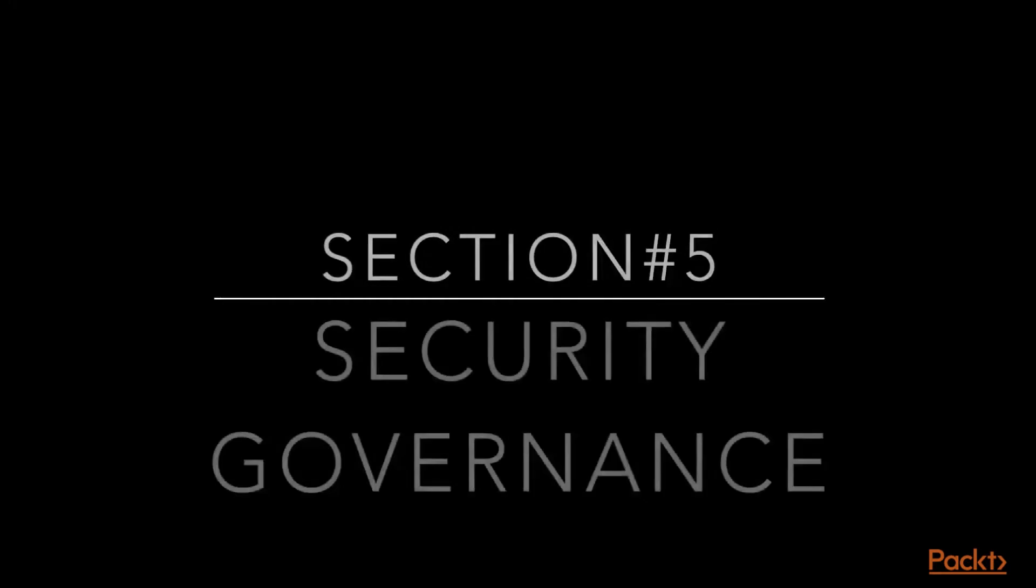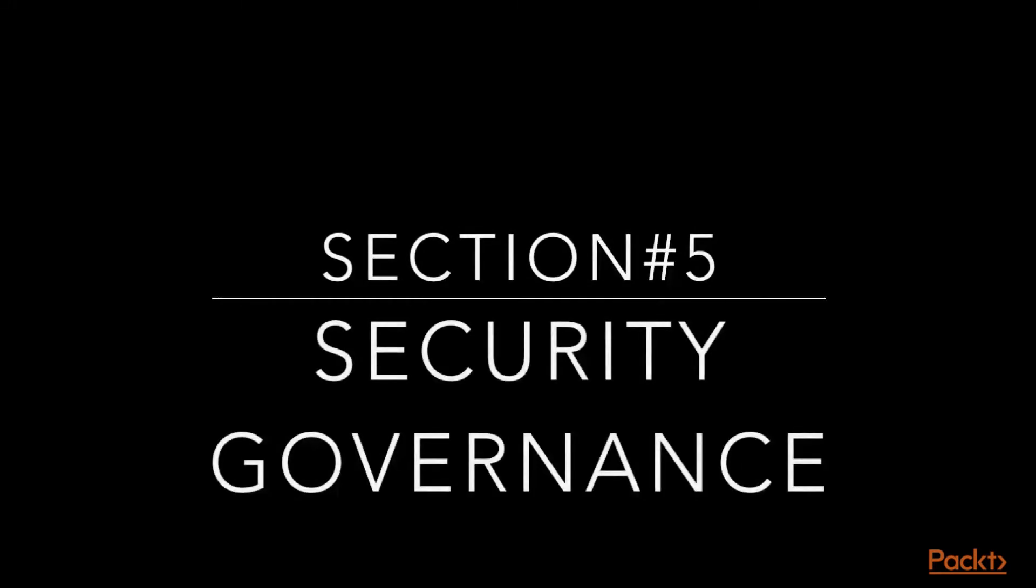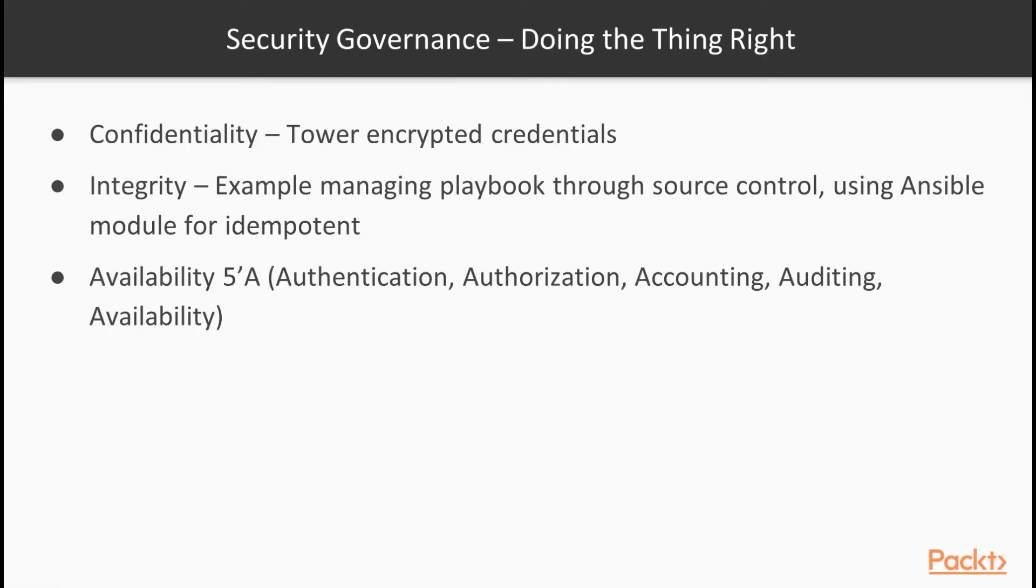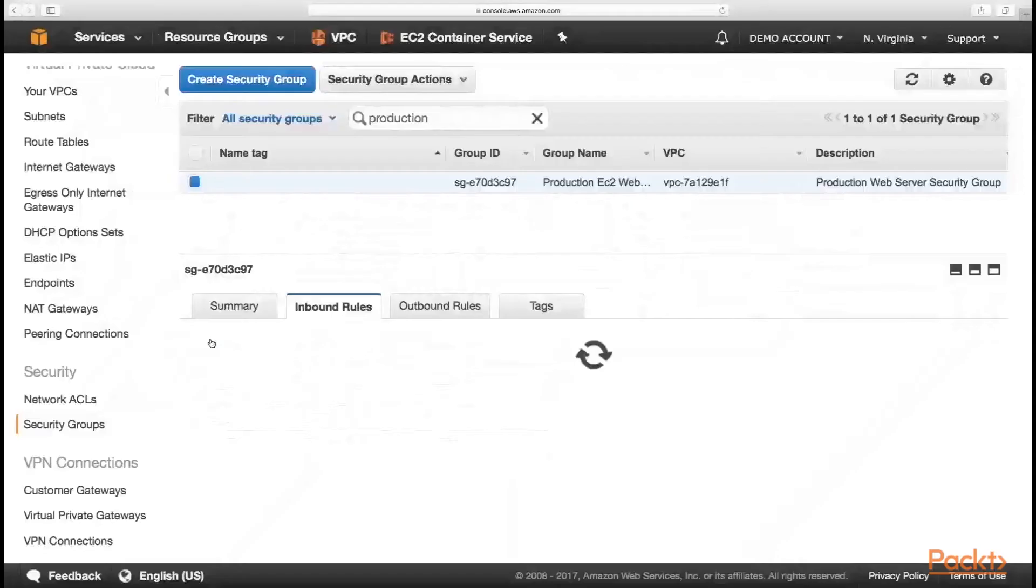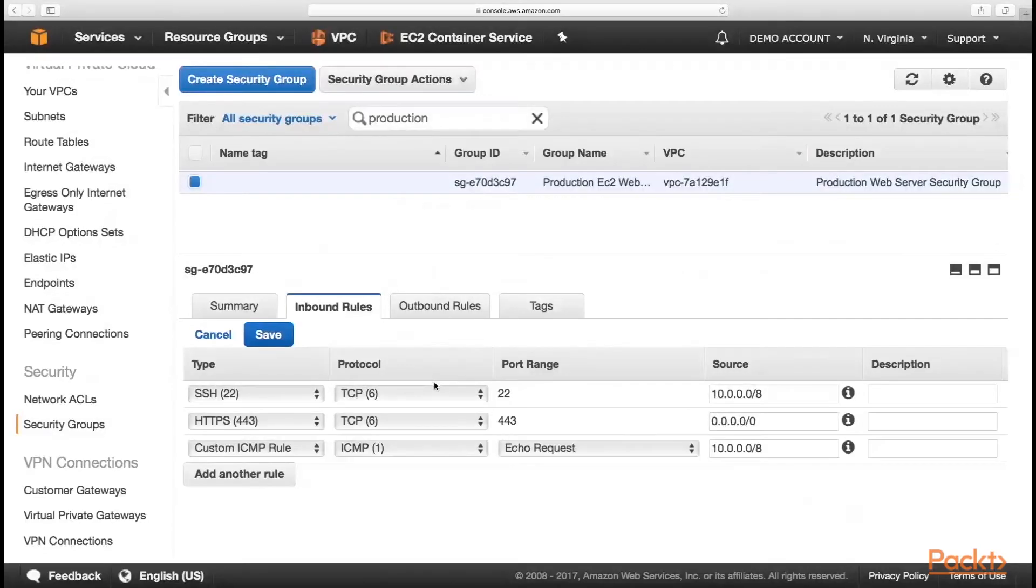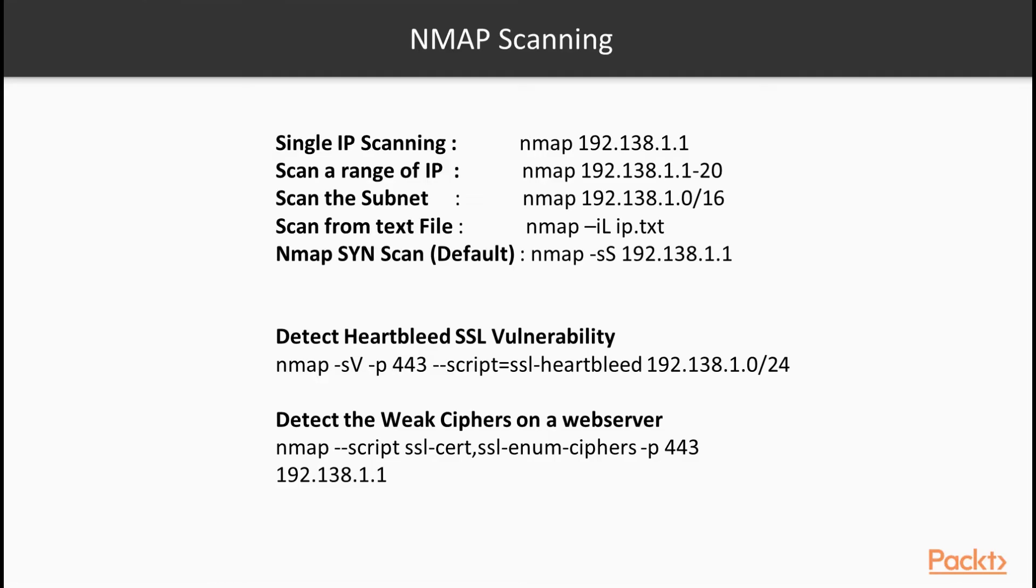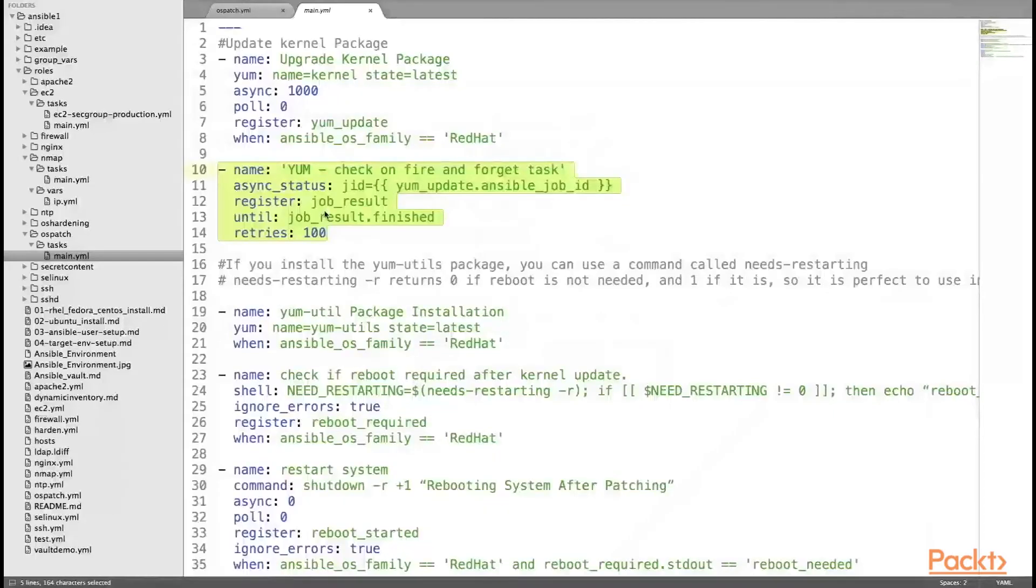In the fifth section, we will learn security governance aspect and learn security governance concepts and how to use Ansible to achieve this. The CIA triad and Ansible use cases which include AWS EC2 hardening, continuous hardening, port scanning using Ansible, finding the vulnerabilities, and patching of the system.